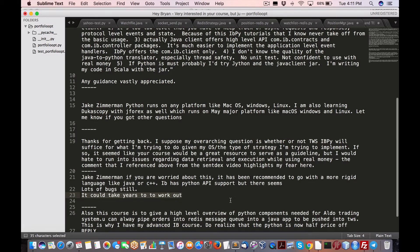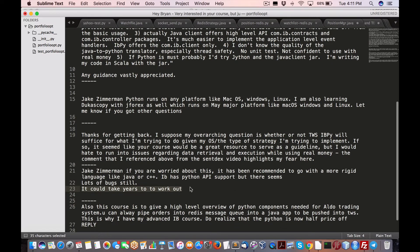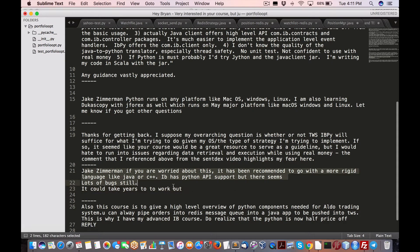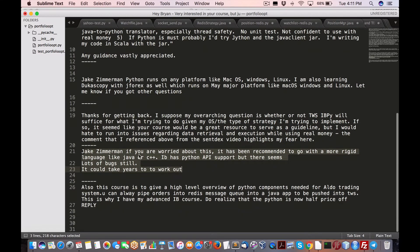I'm part of the newsletter for the IB API group, and a lot of people seem to have a lot of problems with the Python. So it could take a long time before they stabilize the Python API.